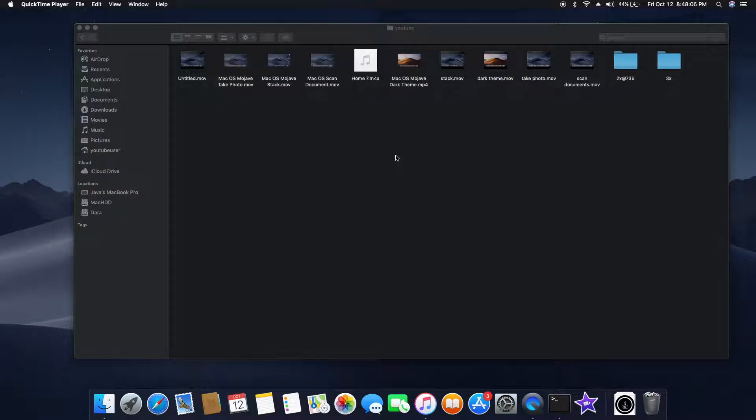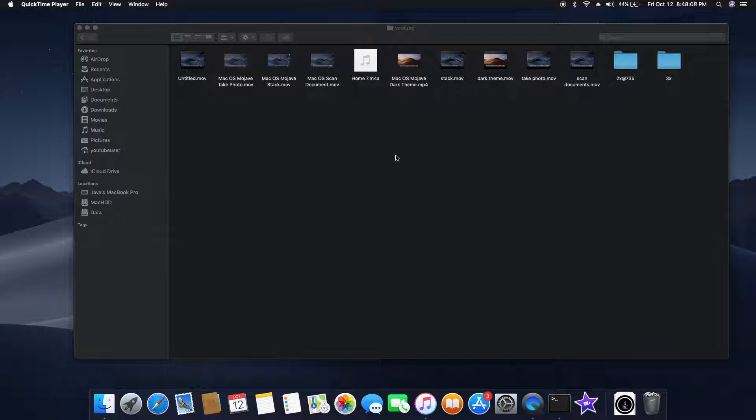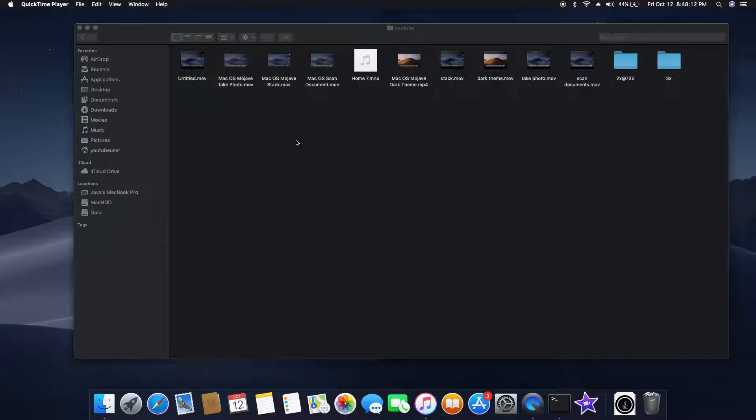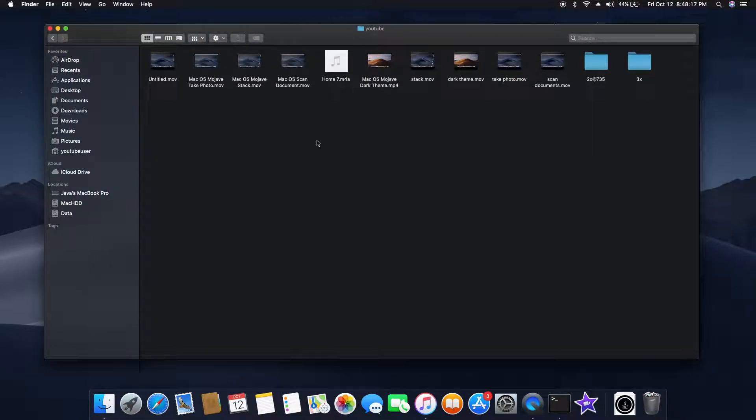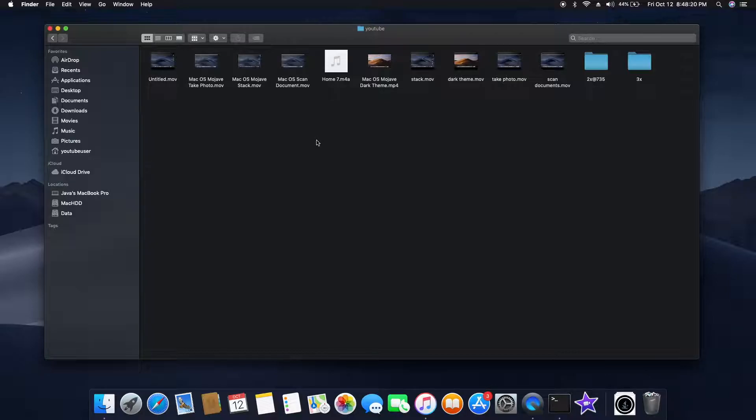Hey guys, welcome to my channel. Today I'm going to show you another feature of macOS Mojave which is called gallery view. This is a really nice feature which I like the most next to the dark mode. So without any further delay, let me show you the feature.